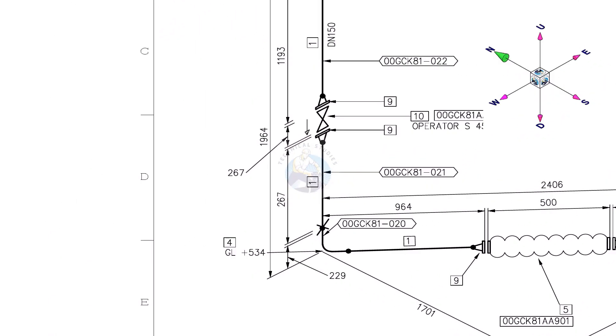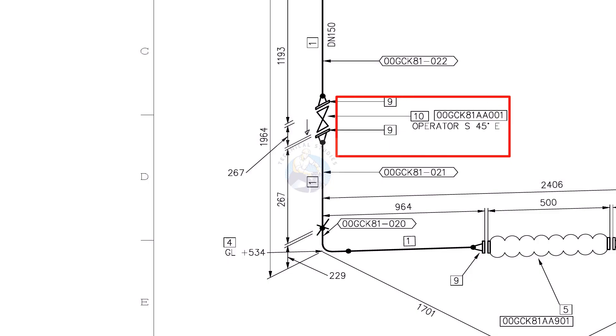See the valve. Part number 10, the direction of the valve handle is 45 degrees southeast.